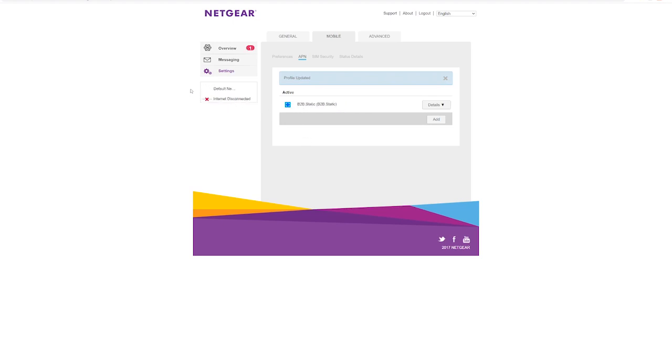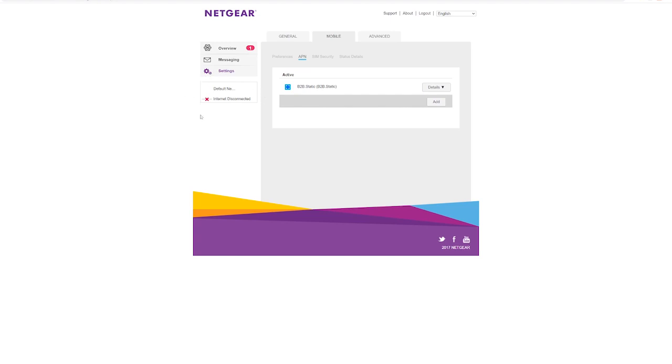You're going to see it's going to disconnect. Your light is going to turn orange on your modem. Now it'll say connected, and your light will be green on your modem.